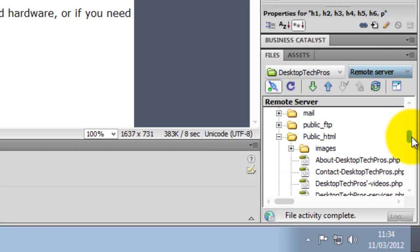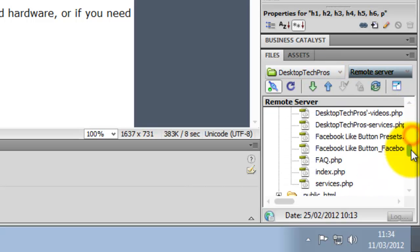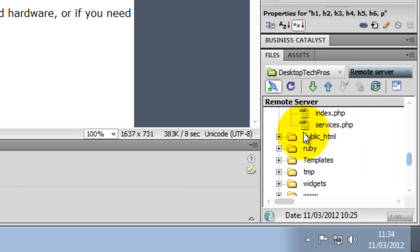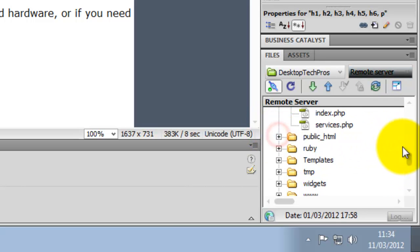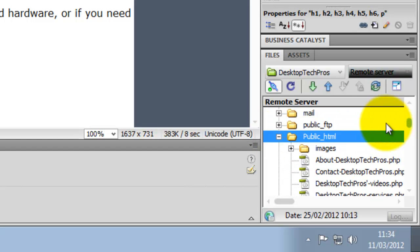Then go down to the public HTML folder. I have got two of them so I am going to have to click on both to upload. So I will go back up to the top one.